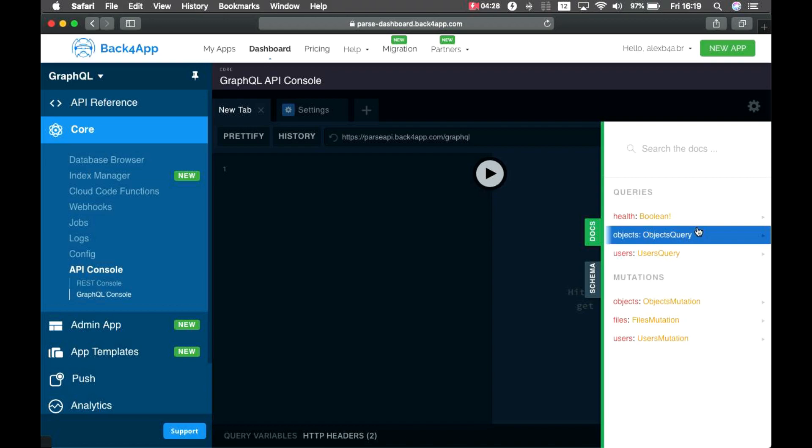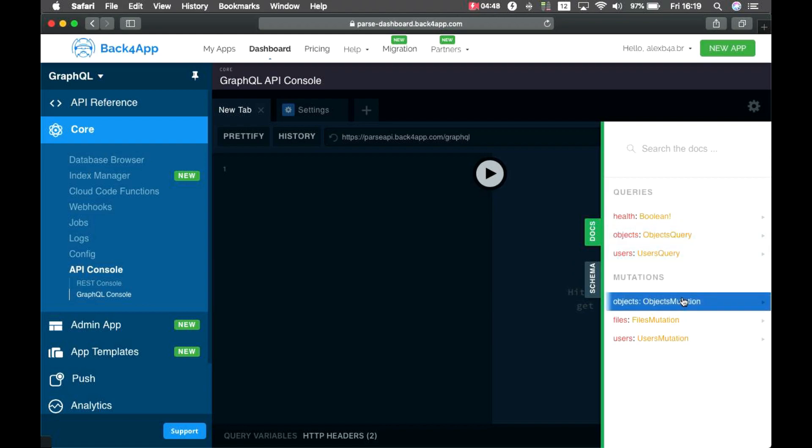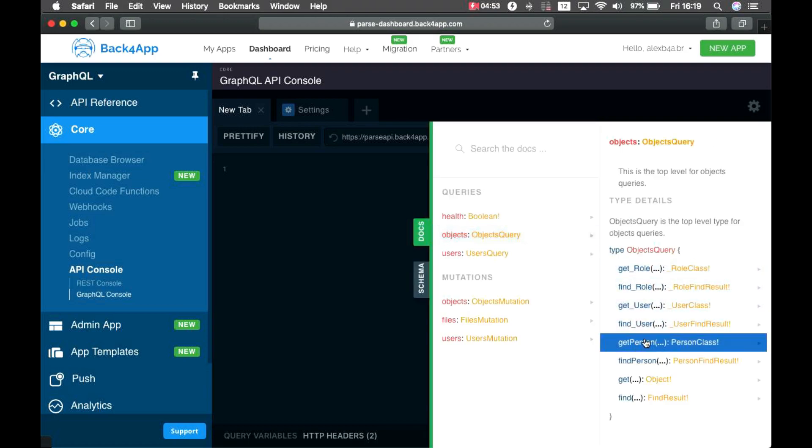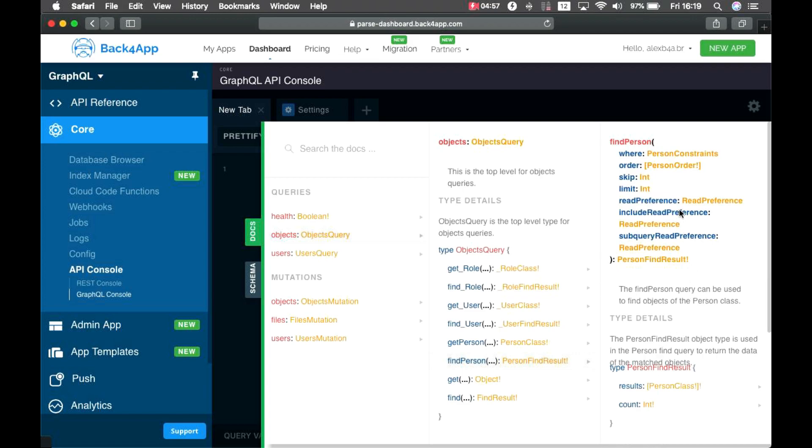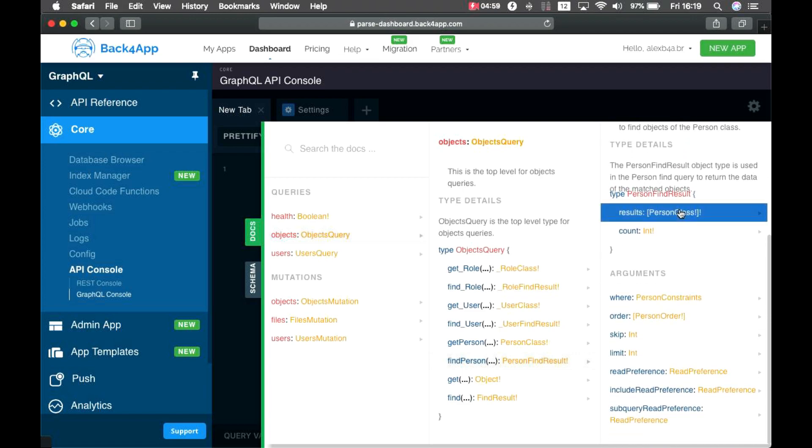At this point, we support two kinds of operations, which are queries, which are used when you have to retrieve data from the servers, and mutations, which are used when you have to change data on the server, even if you don't have to retrieve the results after.